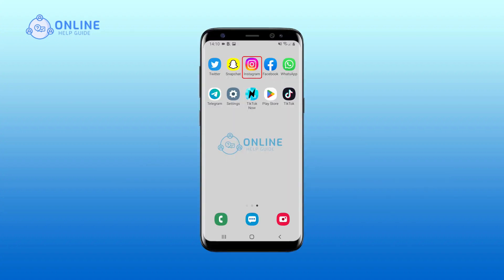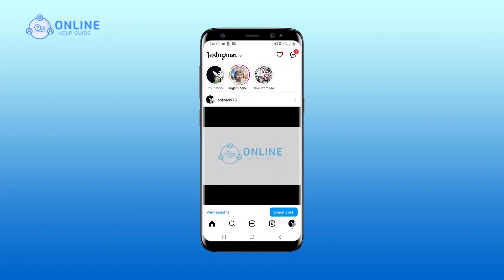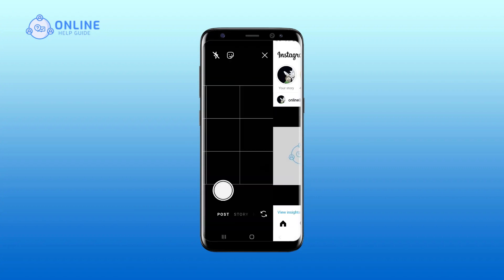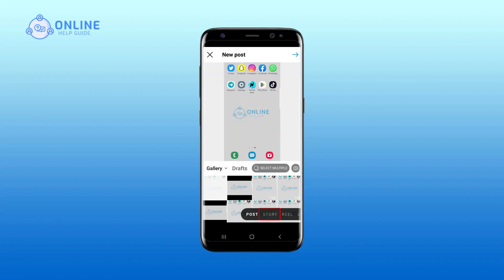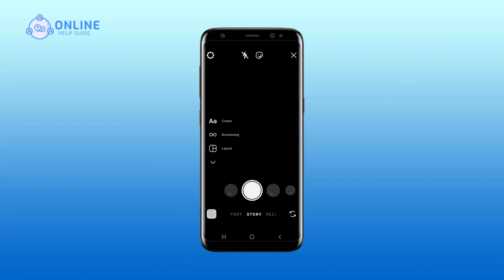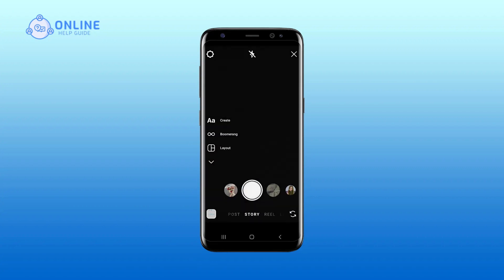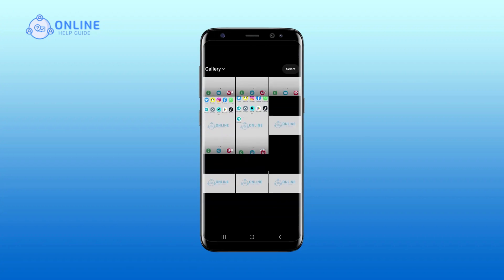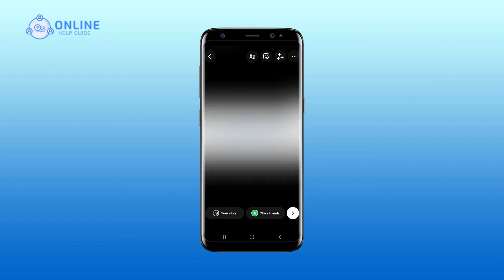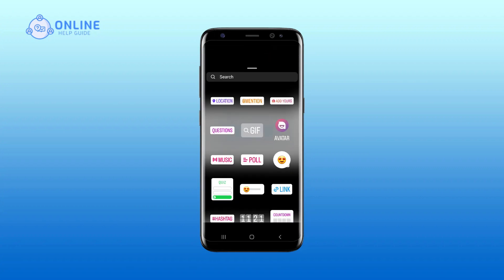Open your Instagram app on your device. Tap on the plus icon at the bottom bar. Tap on story. Choose the story you would like to post. Tap on the sticker icon. From the menu, tap on quiz box.